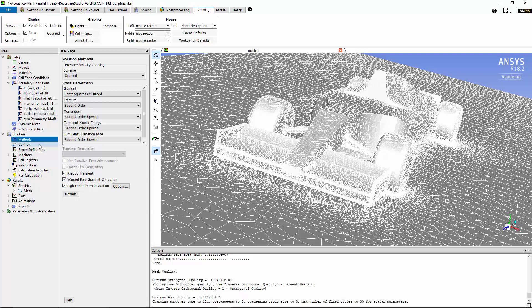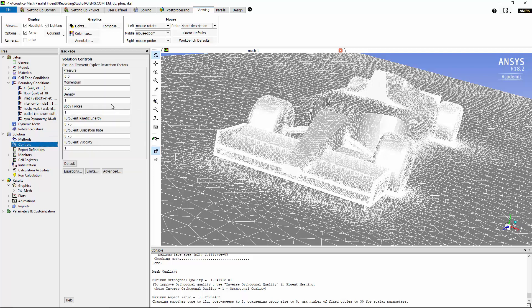Now let's move on to solution controls. I'm going to maintain all the values for under-relaxation factors as default values. Only I'm going to change the under-relaxation factor for density from 1 to 0.5.